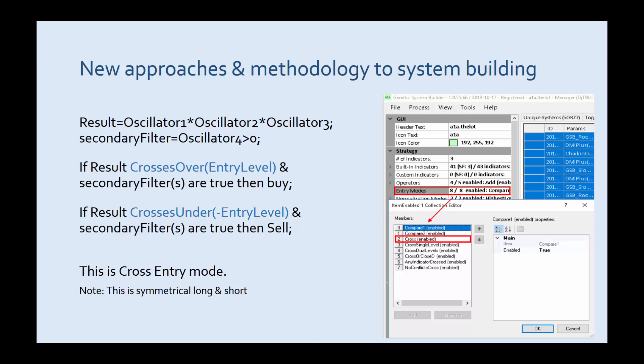This is entry crossover. Note it's symmetrical long and short. It requires an oscillator to cross over the value of entry level.